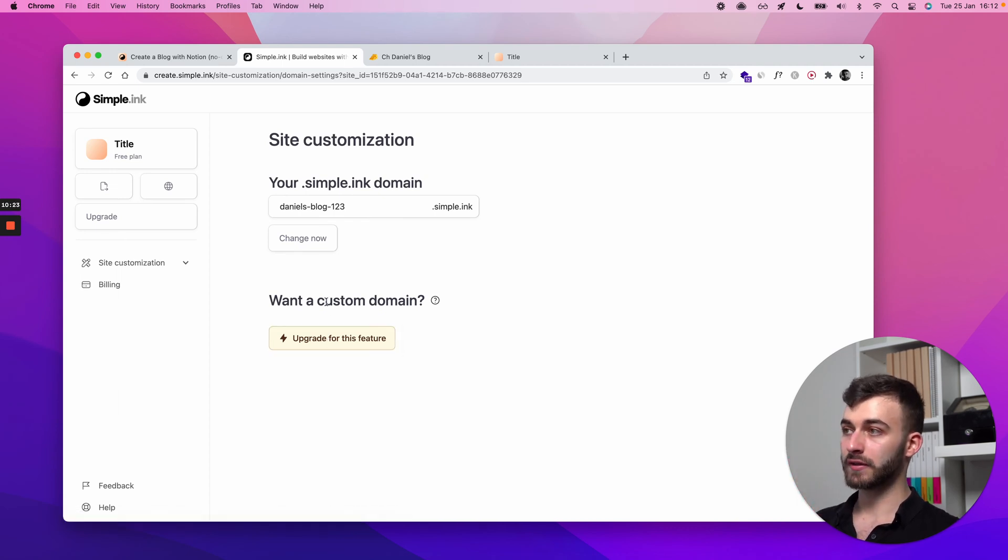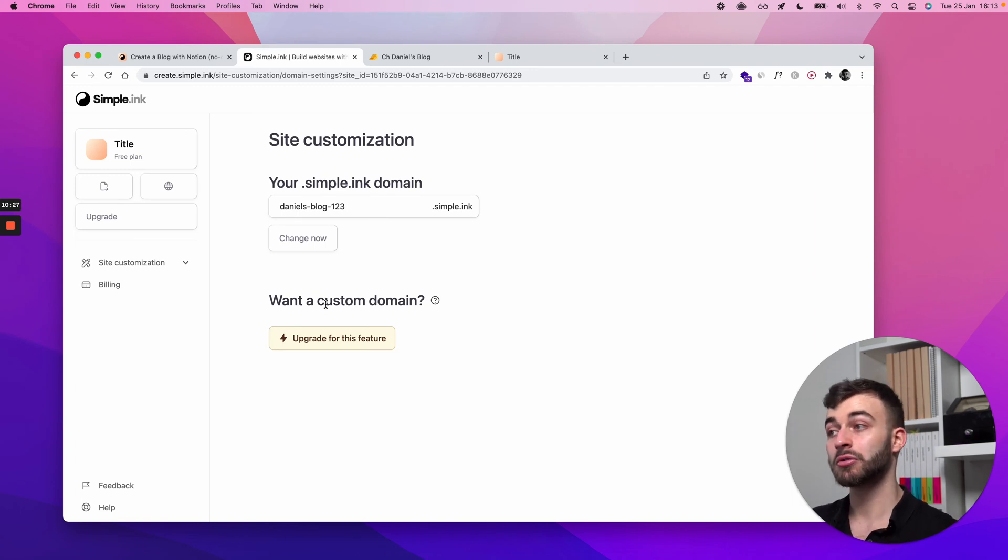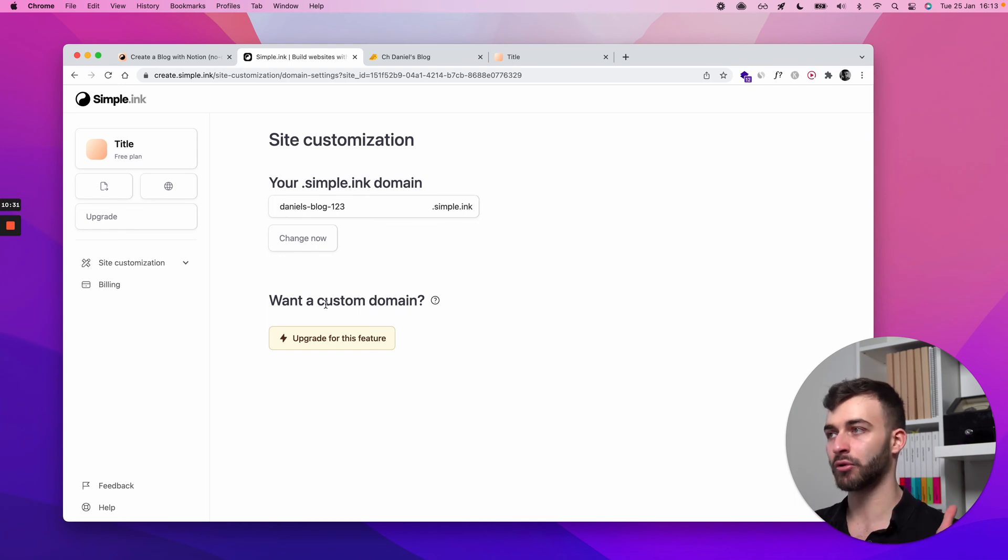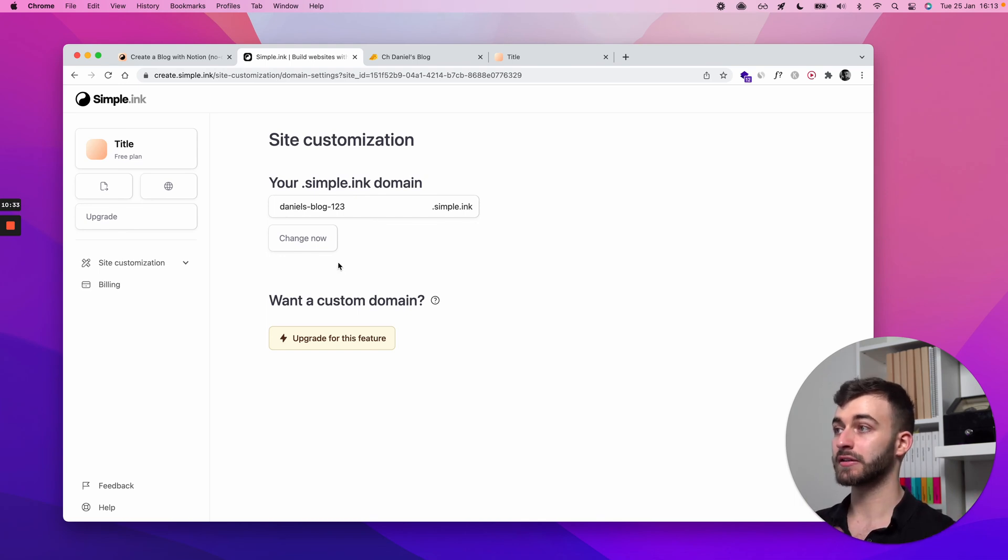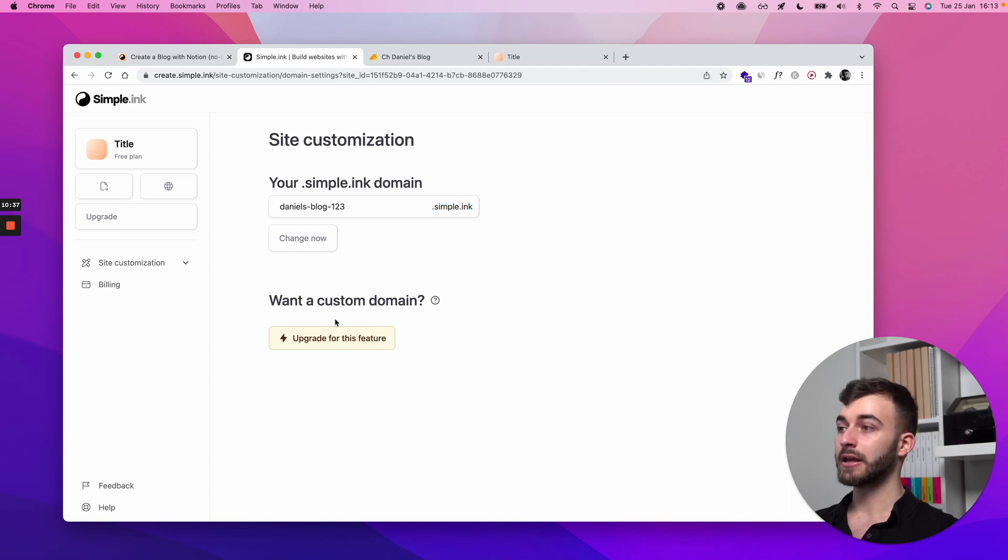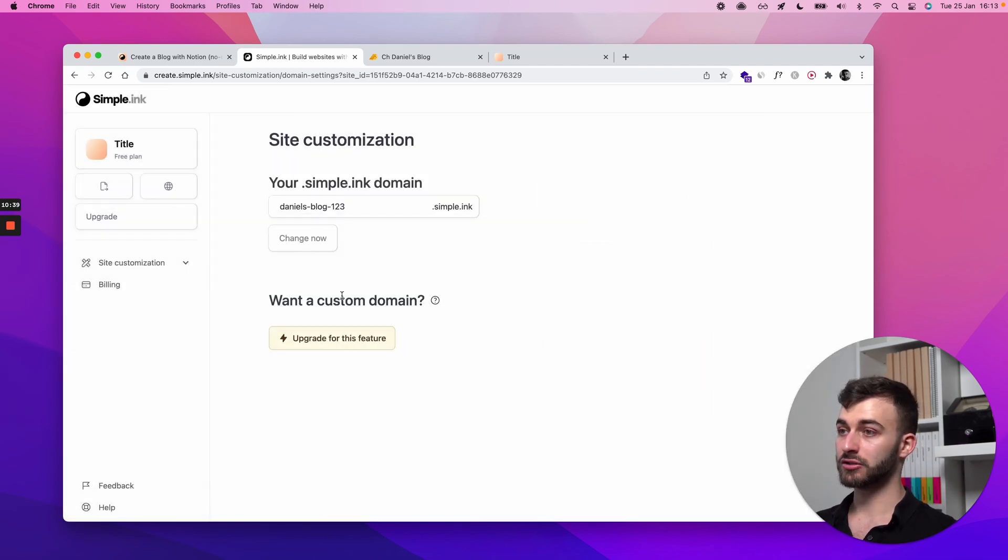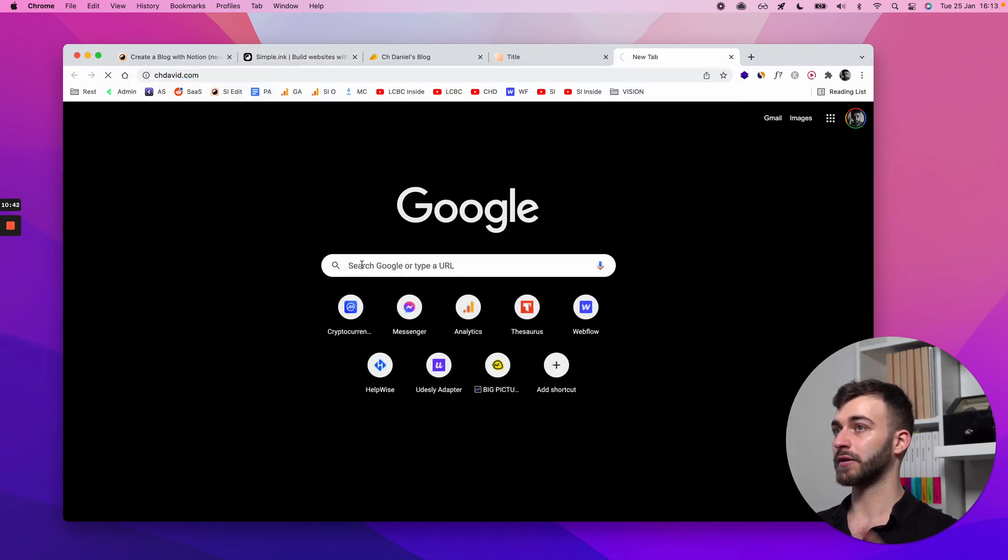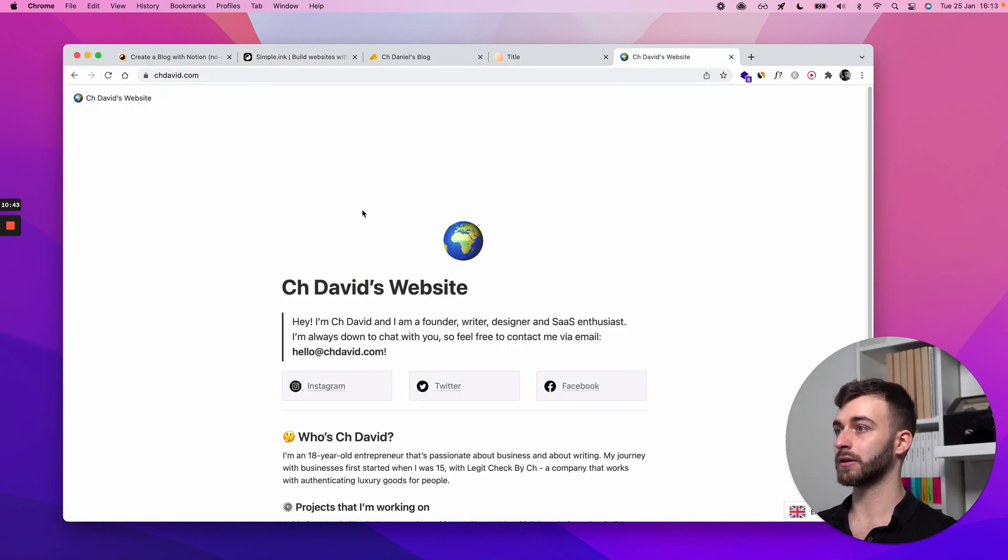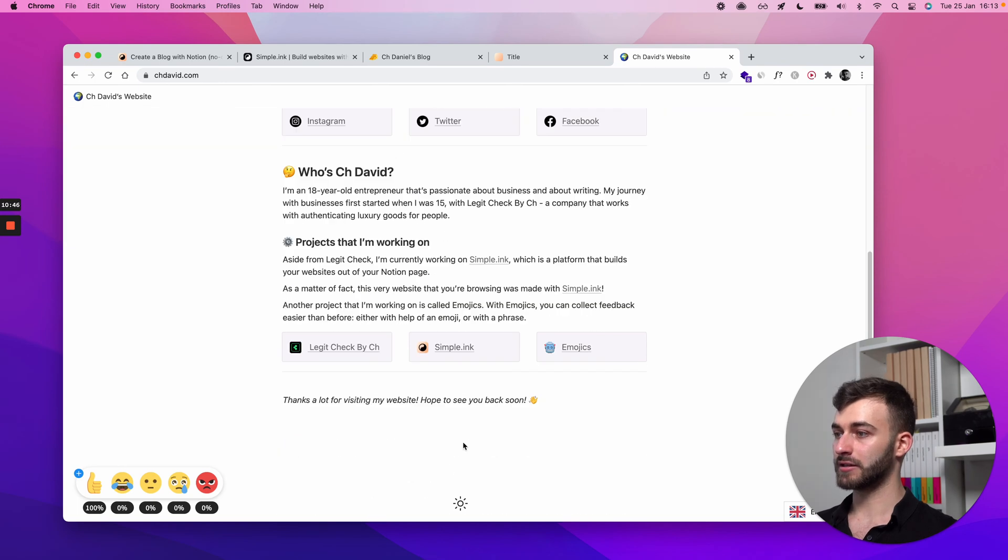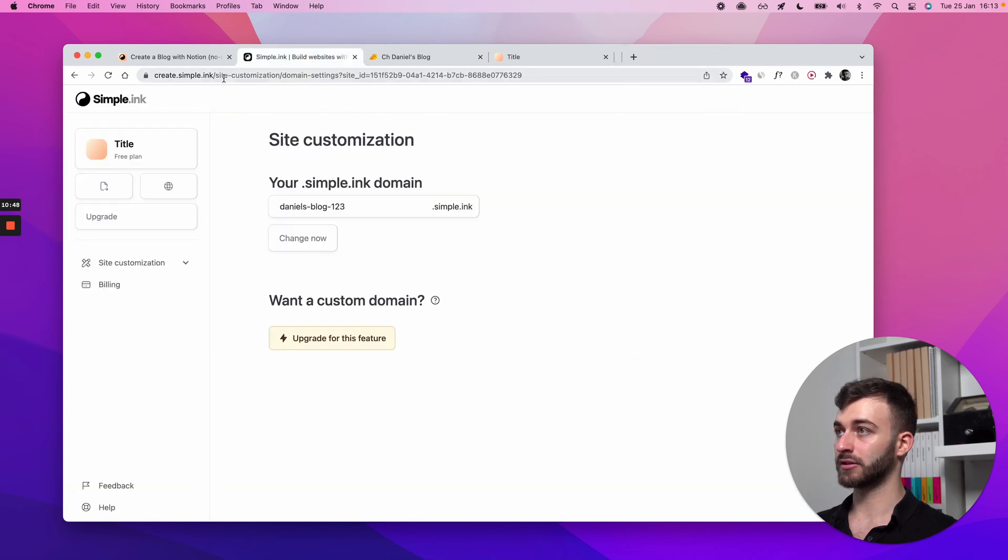If you're not looking to pay us, if you're not looking to spend at the moment, maybe at a later point or maybe never, that's fine with us. You can stick to a free .simple.ink subdomain. Perfectly fine. If you want a custom domain, you will need to get on a paid plan so that you can do something like what my co-founder and brother David has done here. His website is on chdavid.com.